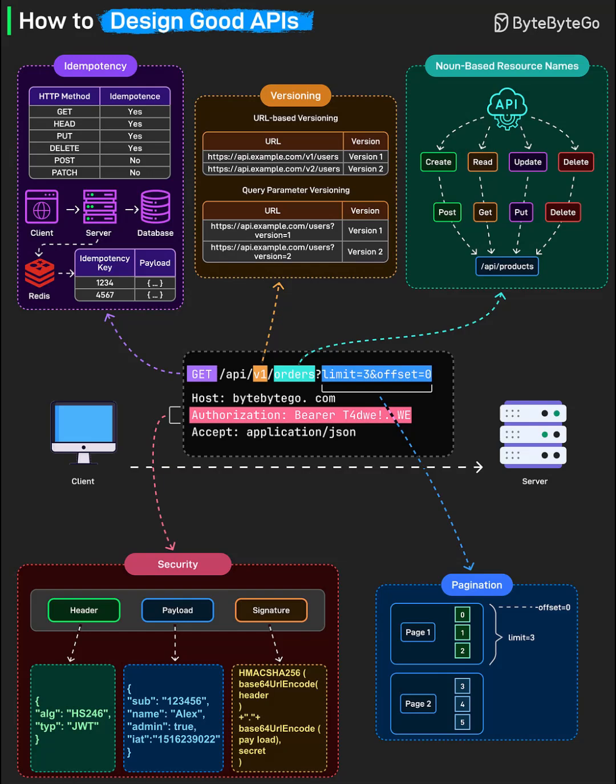Moving on, let's talk about pagination. If your API deals with large data sets, don't send everything at once. Use pagination with query parameters like limit and offset to split results into manageable chunks. For instance, GET /api/v1/orders?limit=3&offset=0 fetches just three items, allowing clients to load more as needed. This keeps applications responsive and avoids overwhelming users and services.